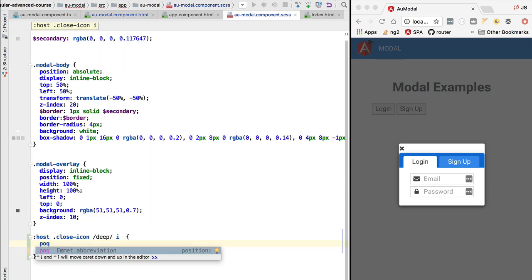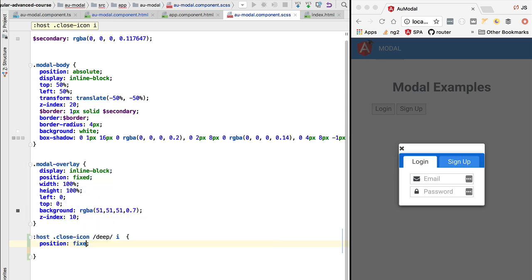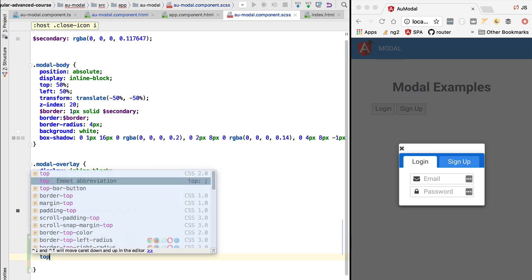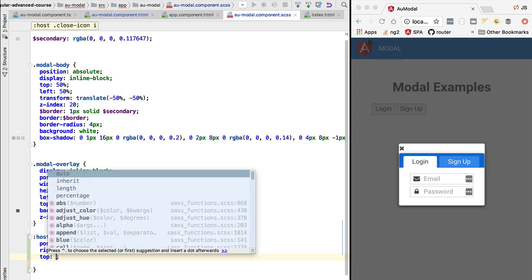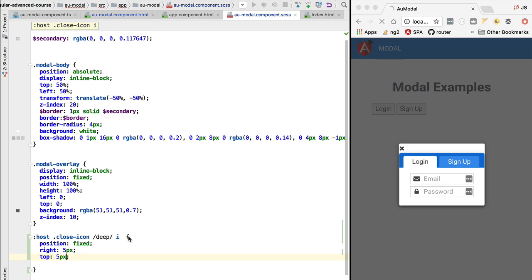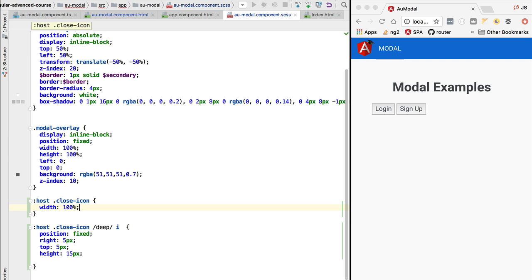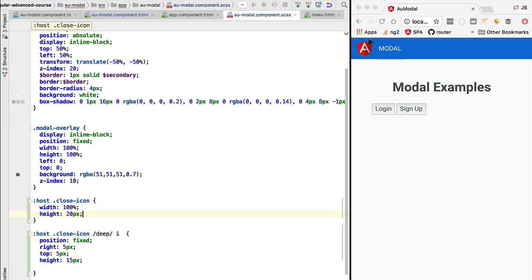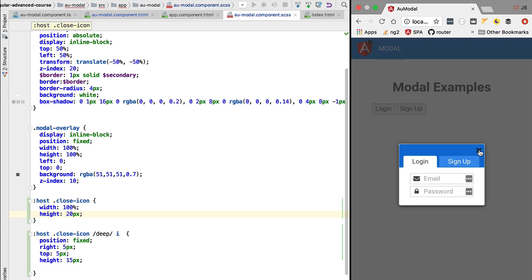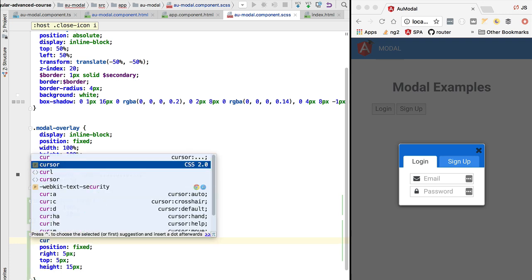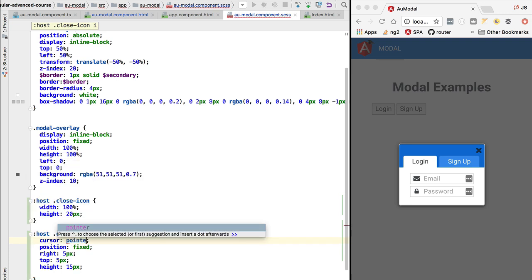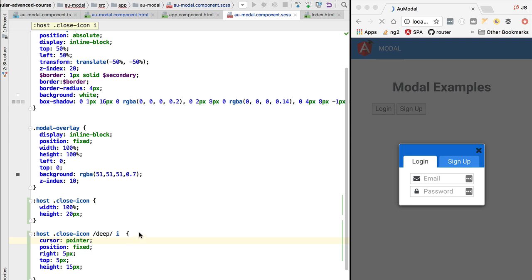The styles we'll add will set the icon's position to fixed with 5 pixels of space to the top and to the right. We'll also style the close-icon div itself — setting its width to 100% and a height of 20 pixels. Let's also add cursor styling so that a pointer is displayed when hovering over the close icon. If we open the modal, the close icon is now displayed correctly in the top-right corner.